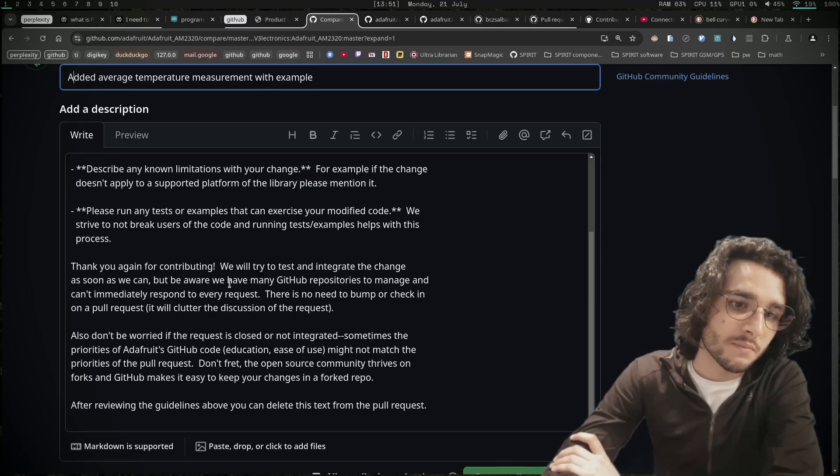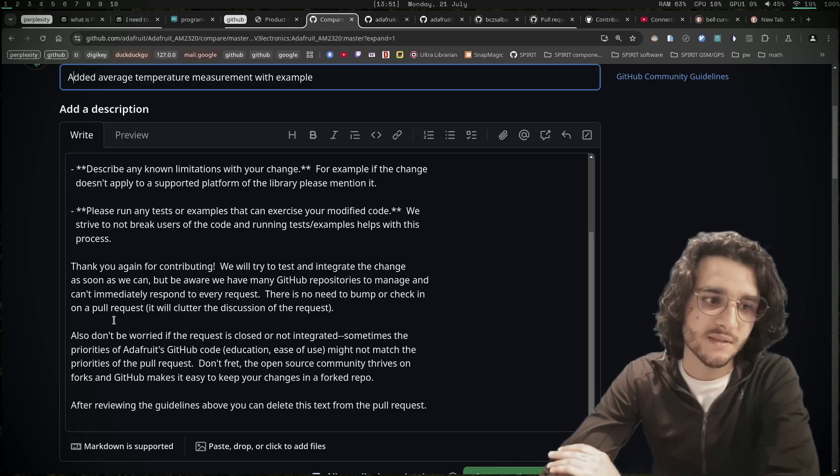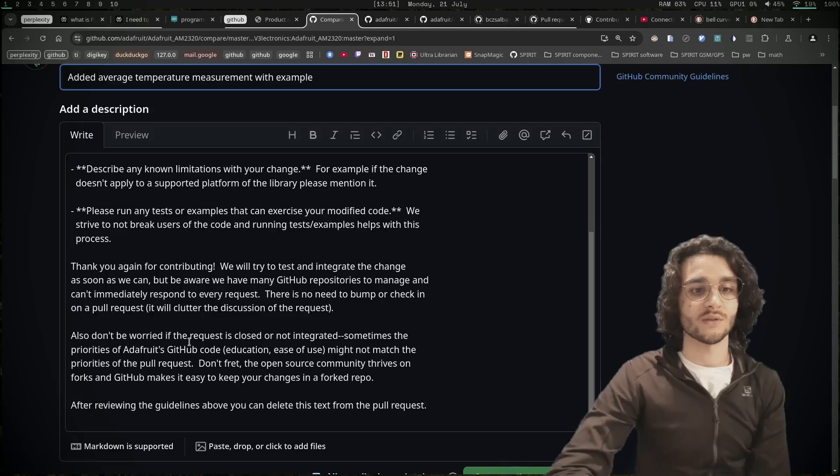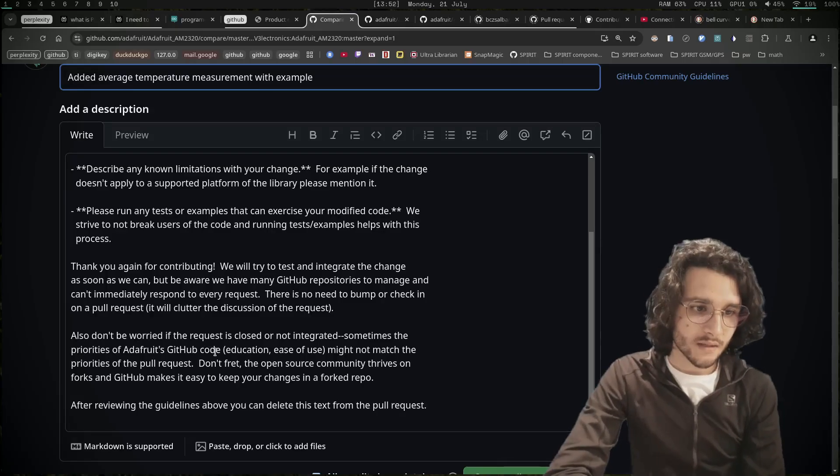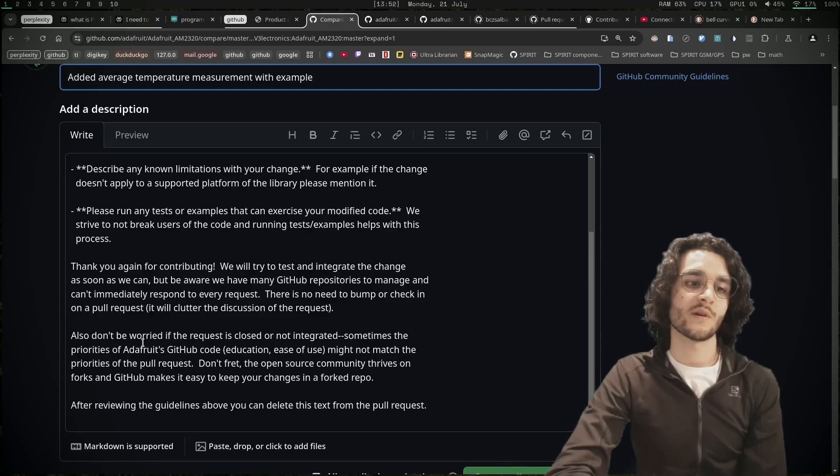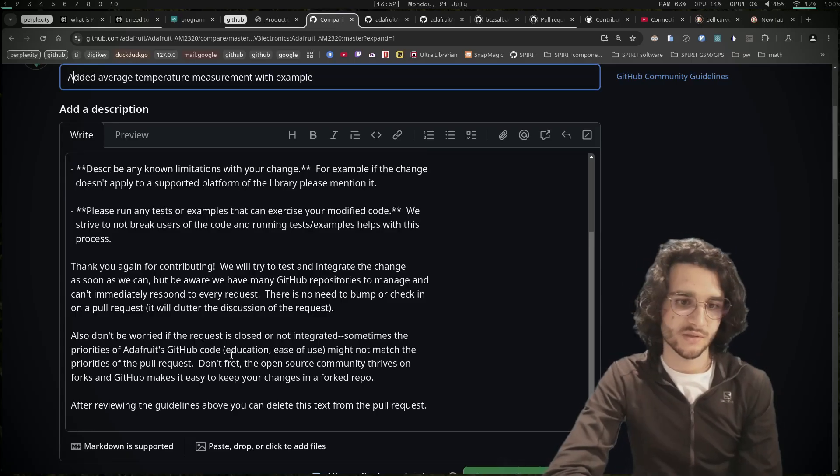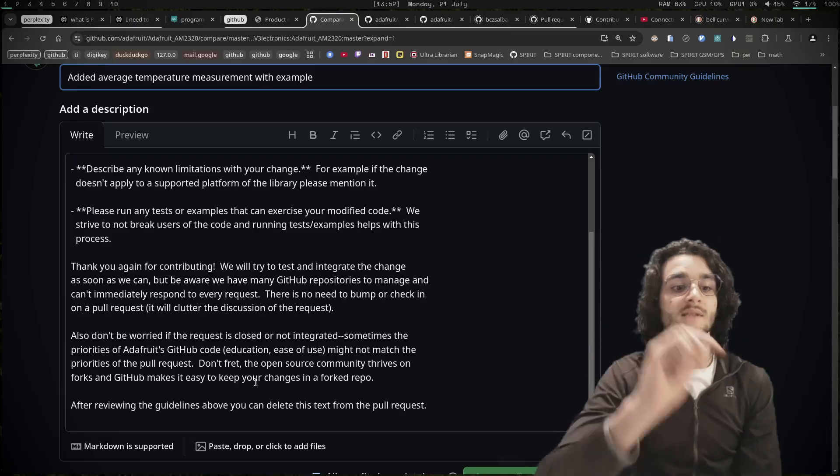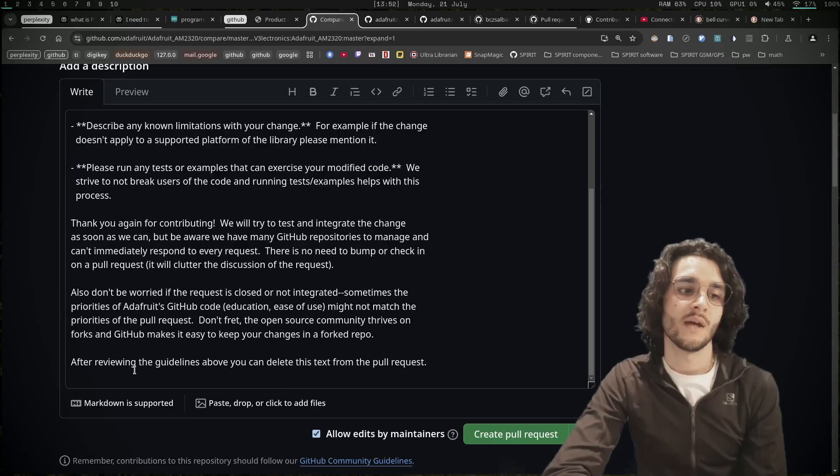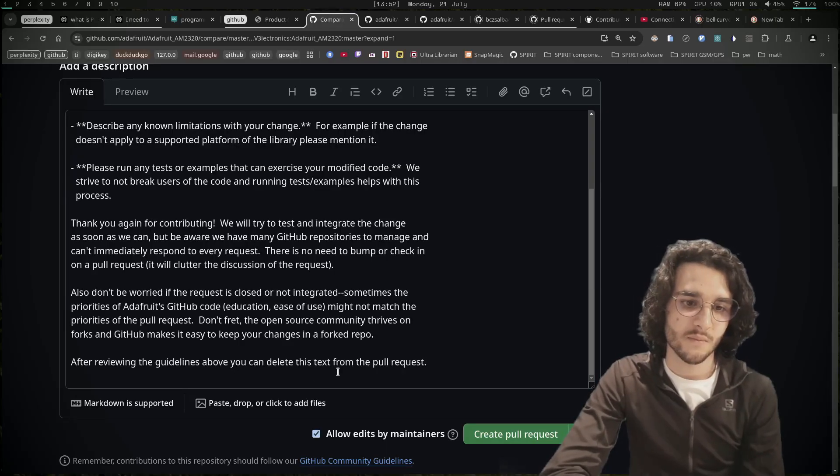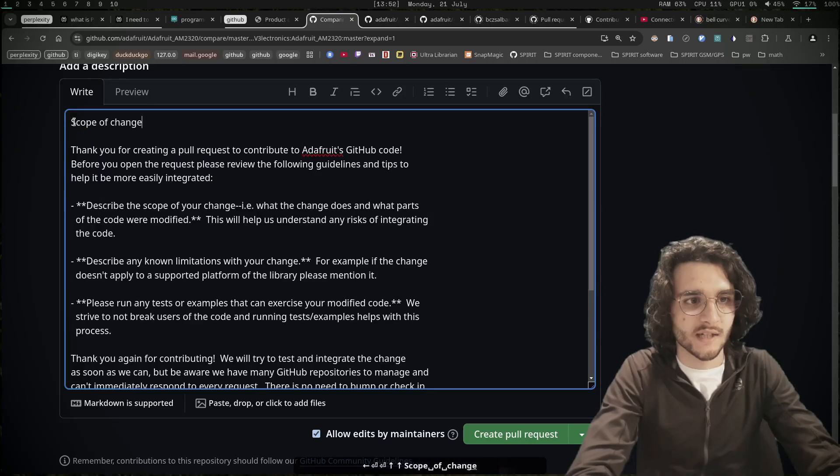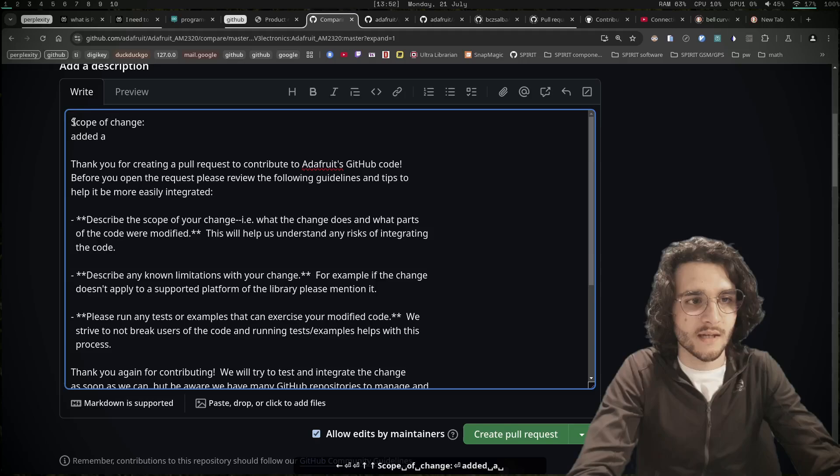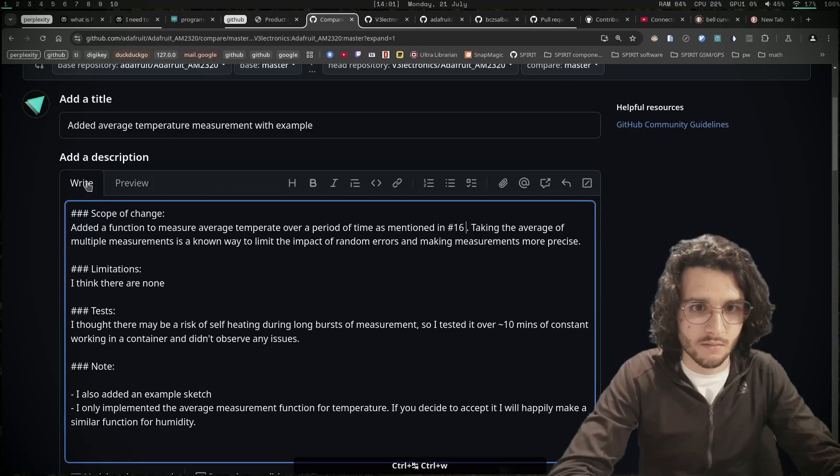There is no need to bump or check in on a pull request - it will clutter the discussion. Also don't be worried if the request is closed or not integrated. Sometimes the priorities of Adafruit's GitHub code education and ease of use might not match the priorities of the pull request. Don't fret - the open source community thrives on forks and GitHub makes it easy to keep your changes in a forked repo. After reviewing the guidelines above, you can delete this text from the pull request. Scope of change: added a function to measure... okay, I think create pull request.